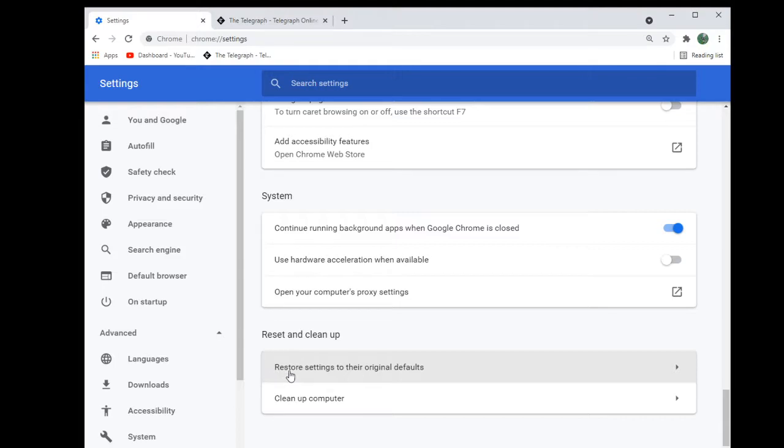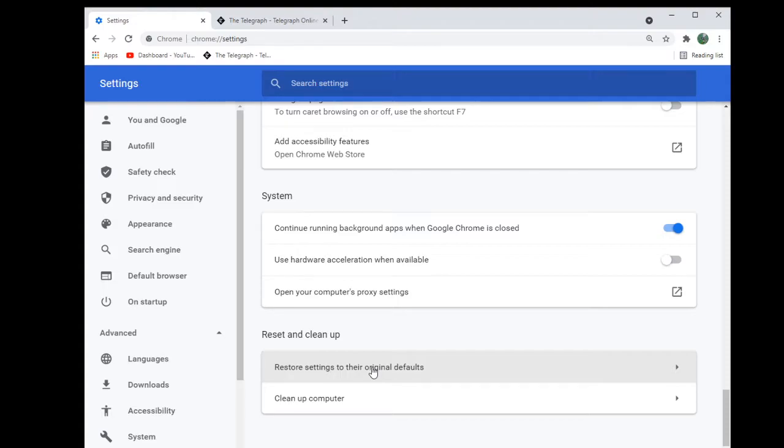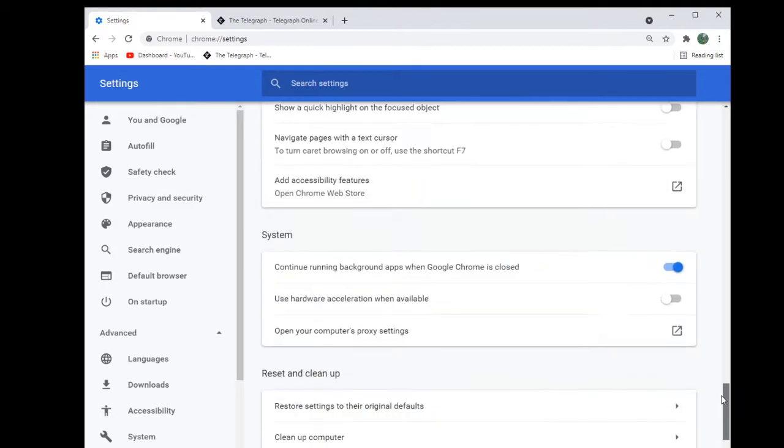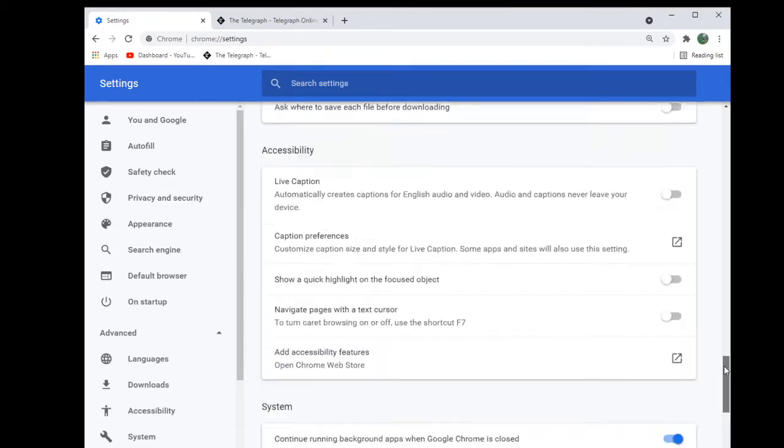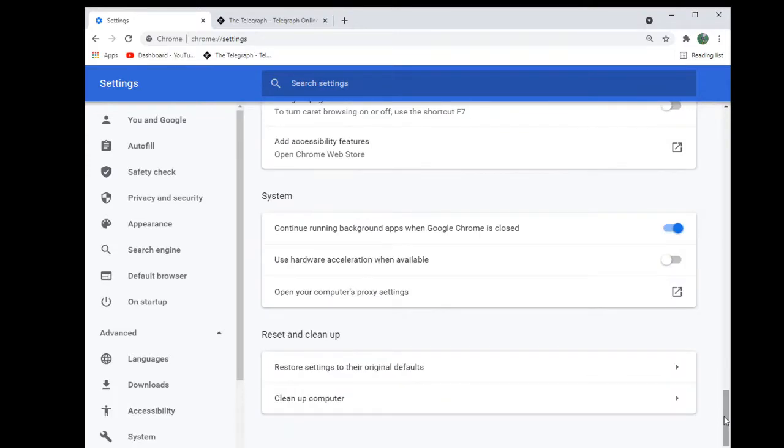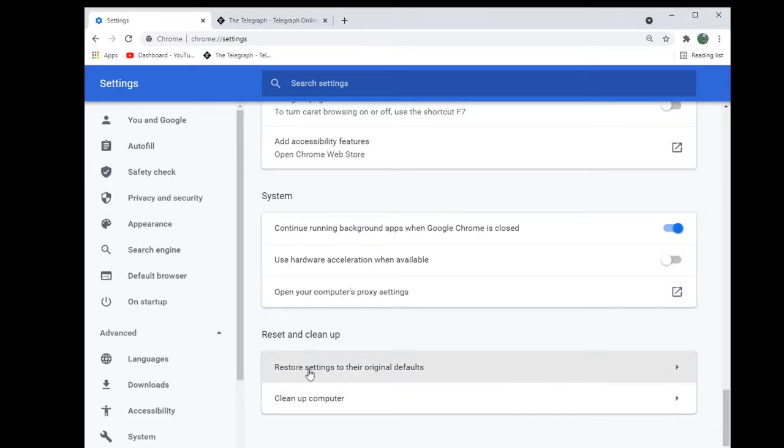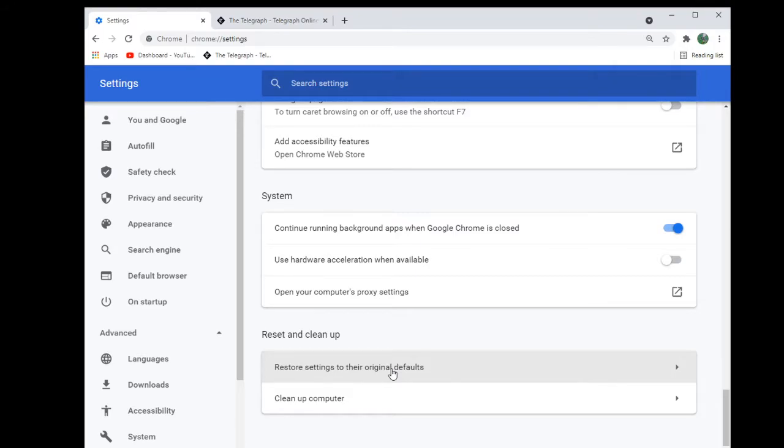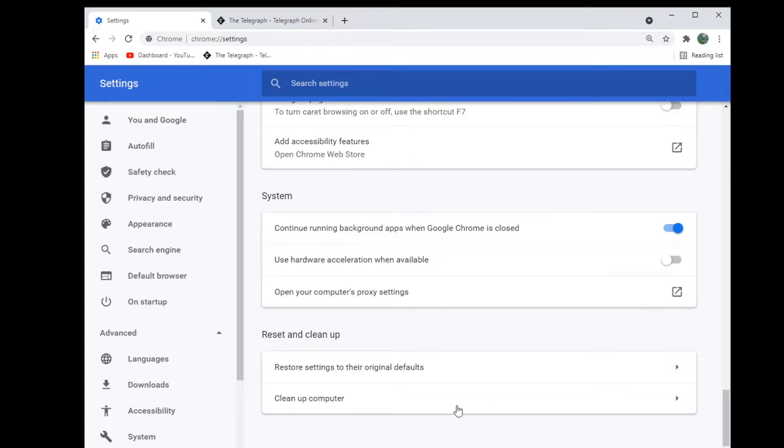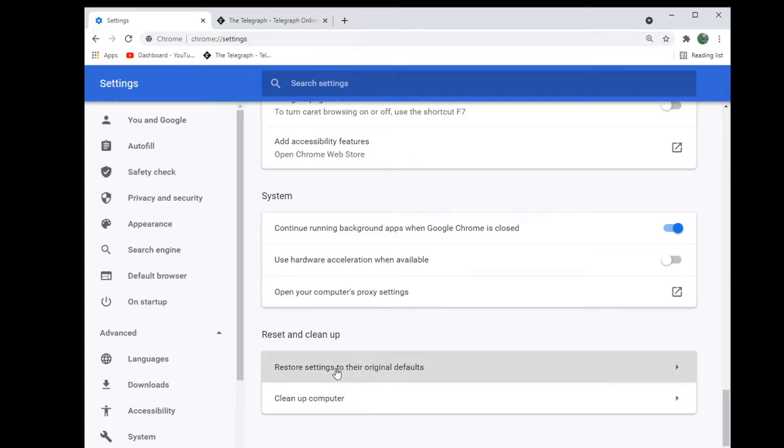There's a section here that says restore settings to their original defaults. Since the problem is with Chrome and the Chrome scroll bar, I decided why don't I reset the thing to the default, because maybe I've done something that has accidentally locked this. So you click on this and it gives you the option to reset the settings.